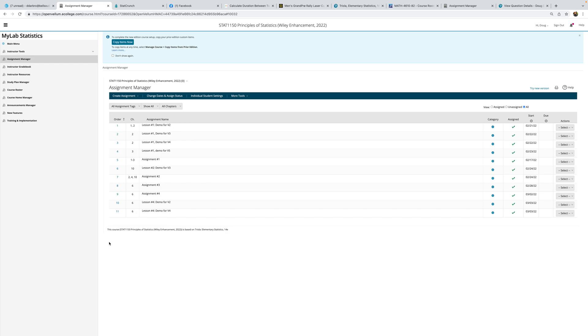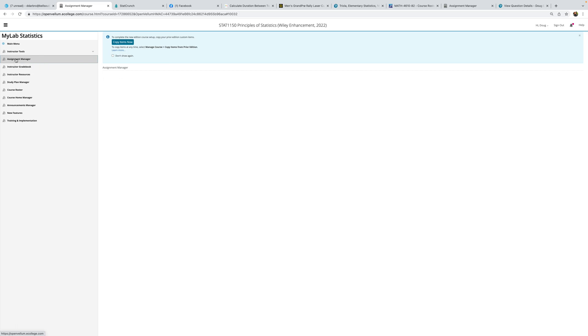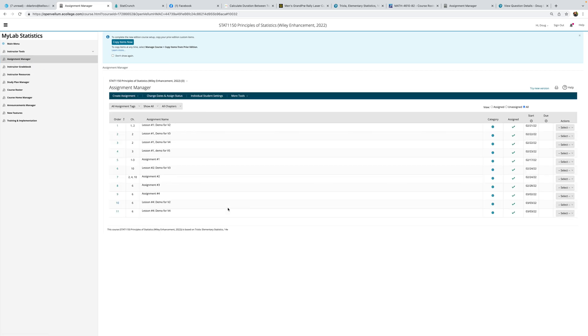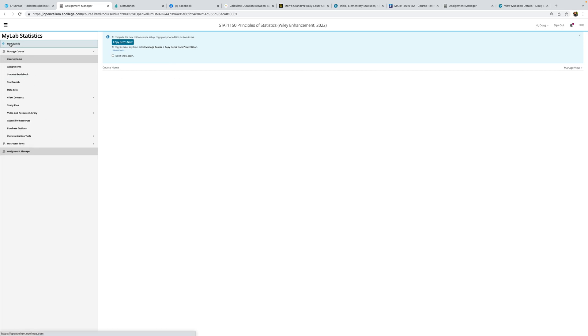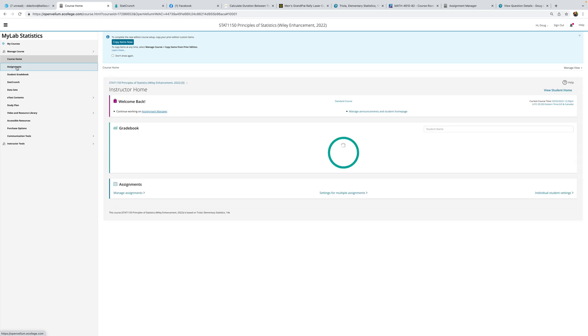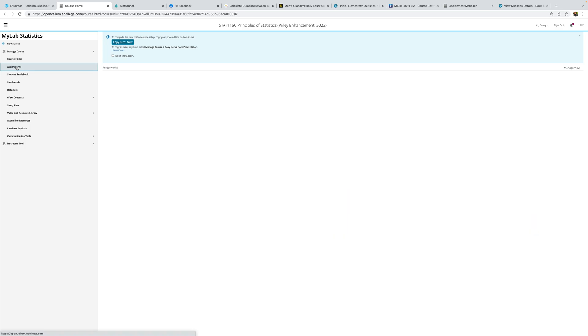All right, the purpose of this video is to work lesson number four, demo four, V4, video four. So let's go to assignment manager, which is where we were. Actually, now I want to do it this way.